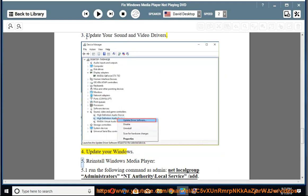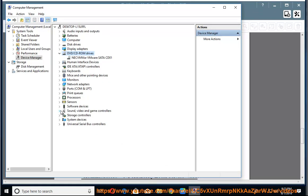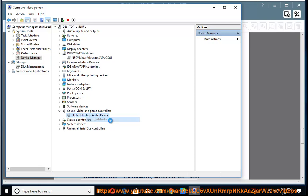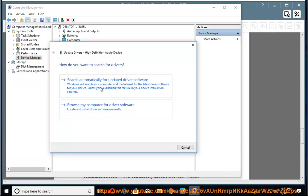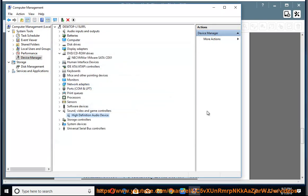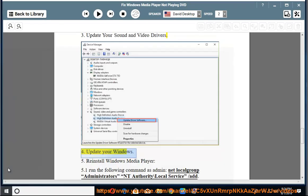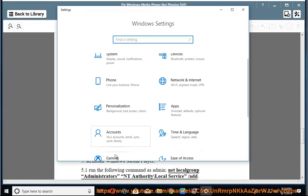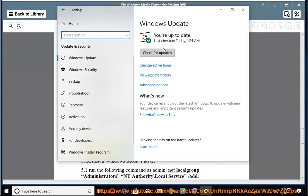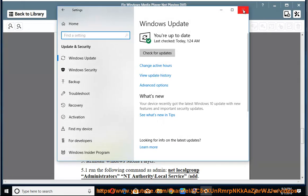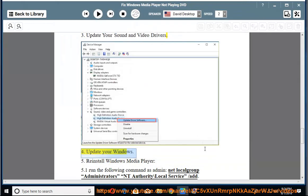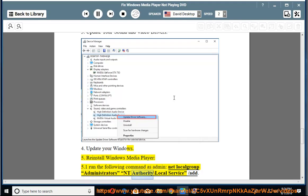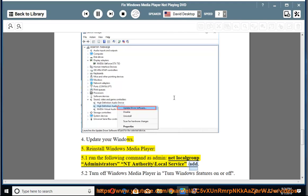5. Reinstall Windows Media Player. 5.1 Run the following command as admin: net localgroup administrators nt authority\local service /add.